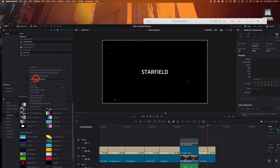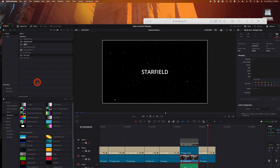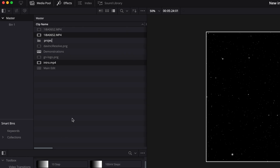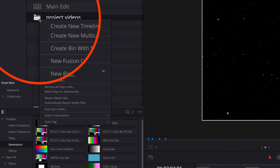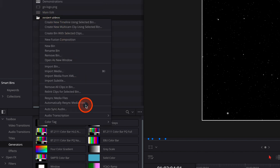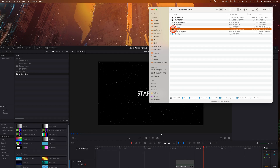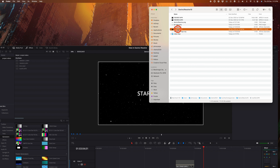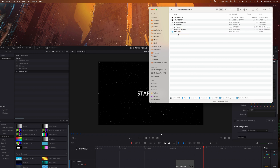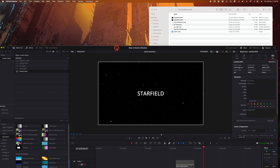Another usability improvement is the Auto Import feature. If you create a new media bin — I'm going to call it Project Videos — and drag some content into that folder, then right-click on the Project Videos folder and select Automatically Resync Media Files, every time you place a new media file in that folder in macOS, it automatically imports into DaVinci Resolve, saving you from having to constantly import new content that comes in from that folder.